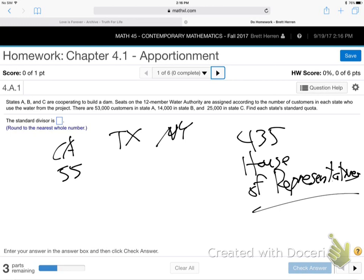We also have senators, and how does the senator system work? Do we have more senators than other states? It's the same for everybody — just two per state. The Senate system is two per state, so all 50 states have two senators. So senators are more rare — we have two senators for the whole state of California. Every state gets two senators. That's 100 senators total.